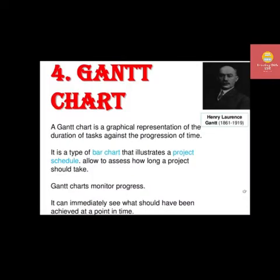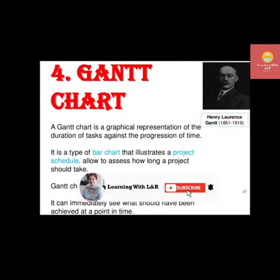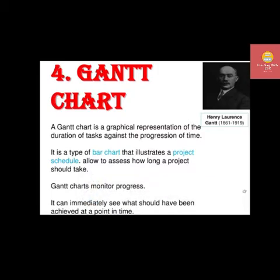Welcome to Learning with L&R. Today I am going to discuss the Gantt chart, given by Henry Lawrence Gantt from 1861 to 1919. A Gantt chart is a graphical representation of the duration of tasks against the progression of time. It is a type of bar chart that illustrates a project schedule, allowing you to assess how long a project should take, with time duration represented in the form of a bar chart.